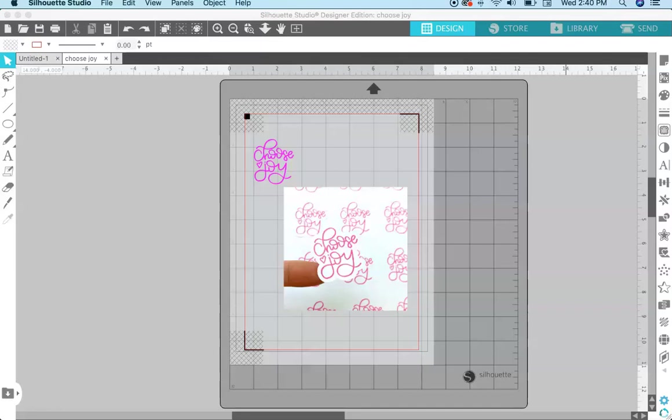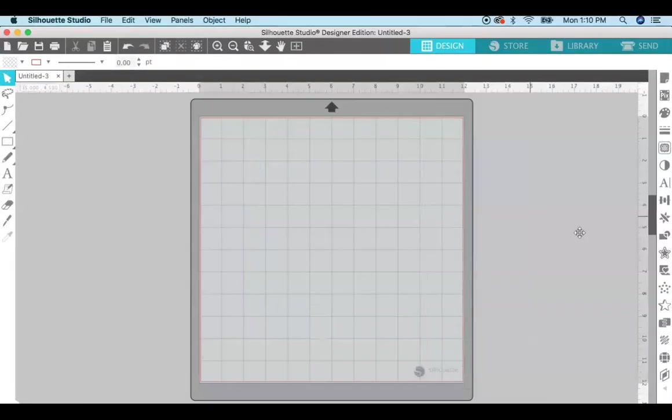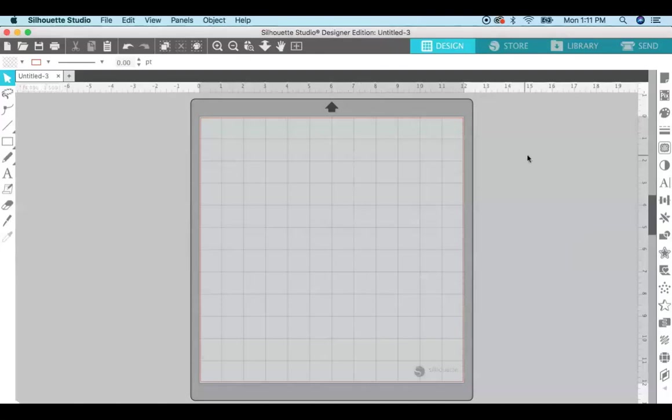Okay, so now we're in Silhouette Studio and I just want to note that I am using the designer edition. In order to open SVG files in Silhouette Studio you need the designer edition or above. Designer is one step above the basic edition. The basic is the free version that comes with Silhouette Studio. In order to upload SVG files you need to upgrade to the designer edition.